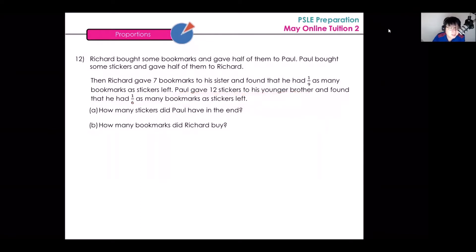Part A: how many stickers did Paul have in the end? And Part B: how many bookmarks did Richard buy? Let's break down this question into several smaller parts and interpret what each part means.